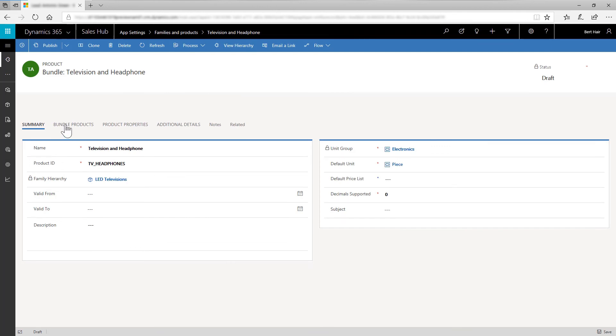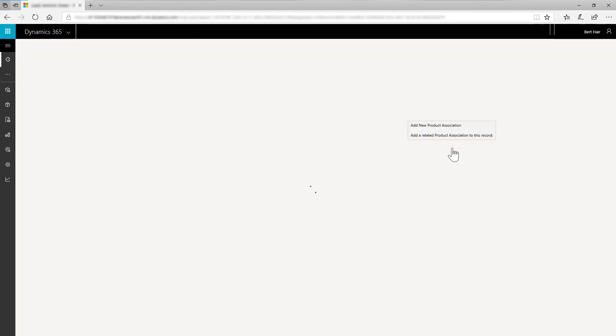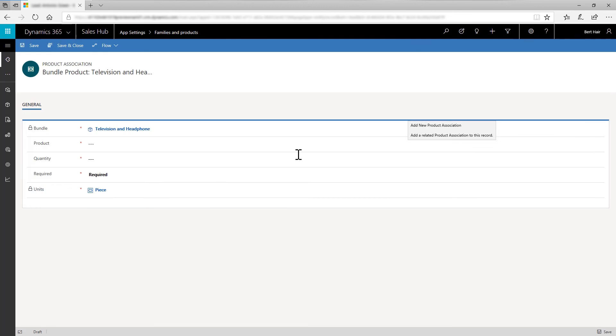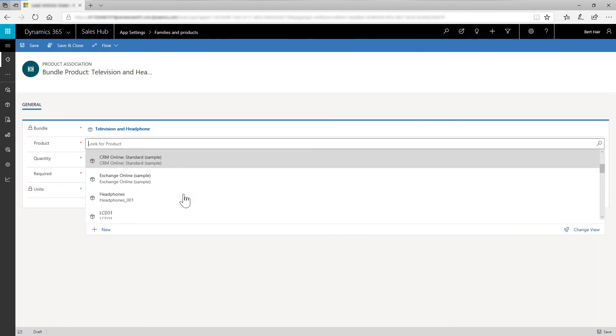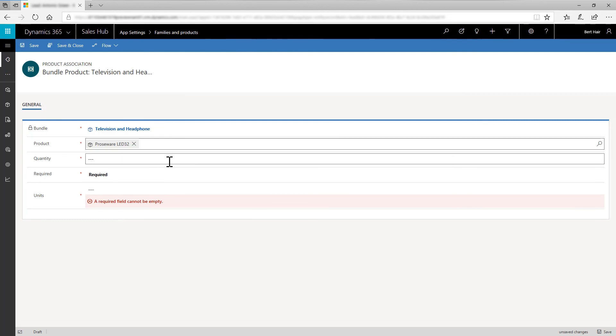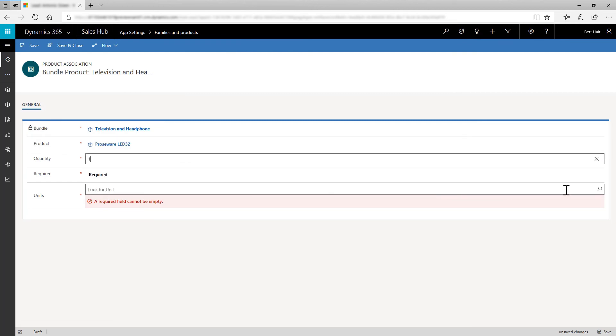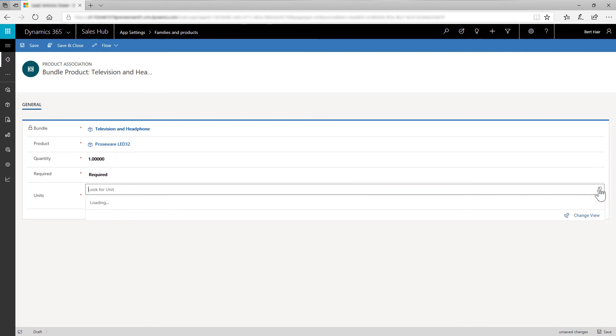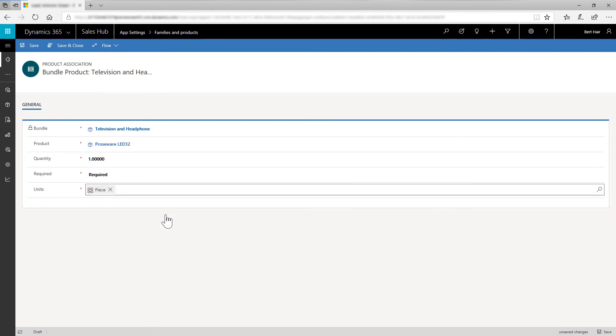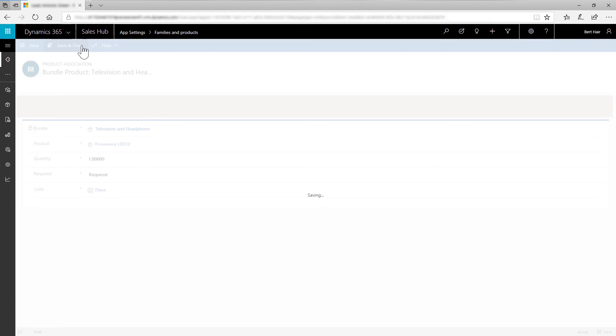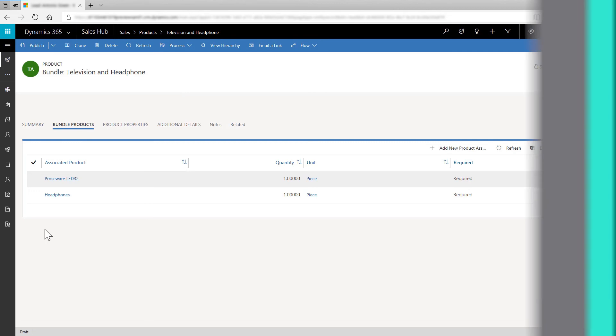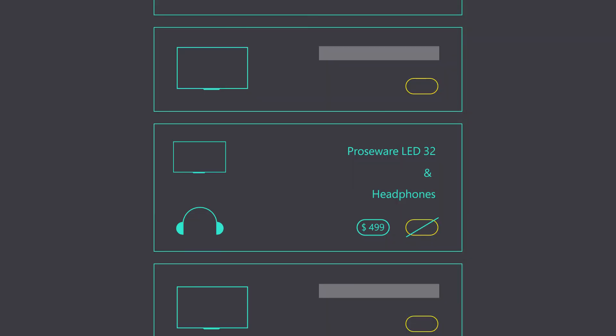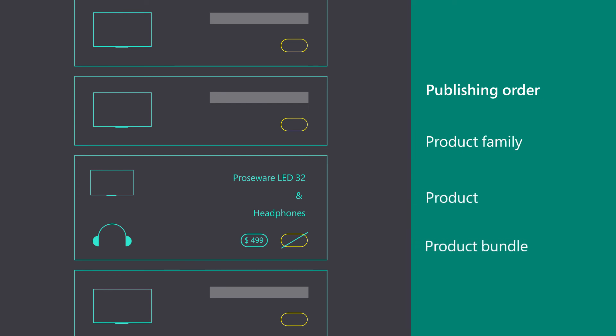On the Bundle Products tab, select Add New Product Associations. In the Bundle Product window, select Product as Prowseware LED32. In the Quantity field, enter 1. Select the Required field as Piece. Save and close the form. Now, add the Product Headphones to the Bundle Products. After creating the Bundle, publish the item in this order: Products Family, Product and Product Bundle.